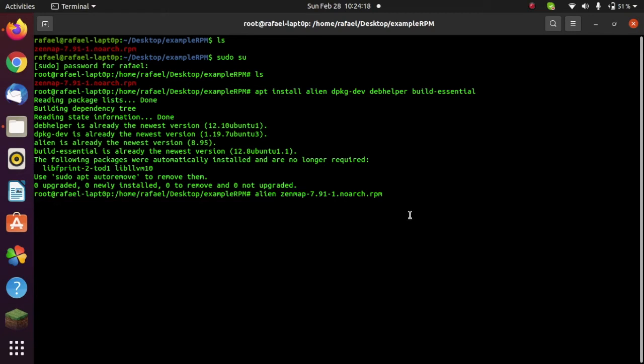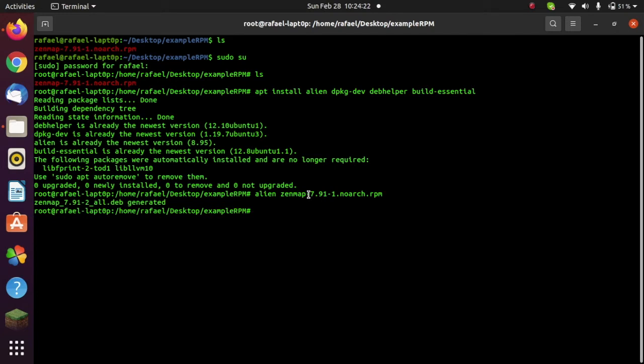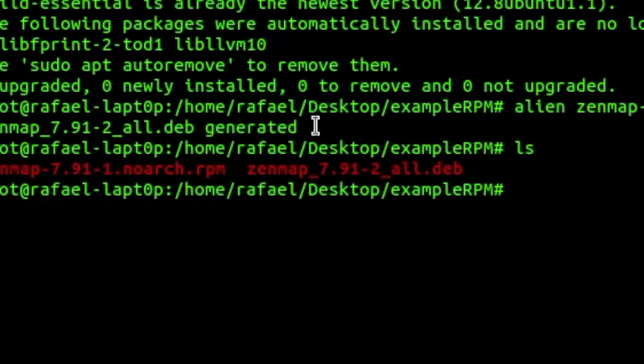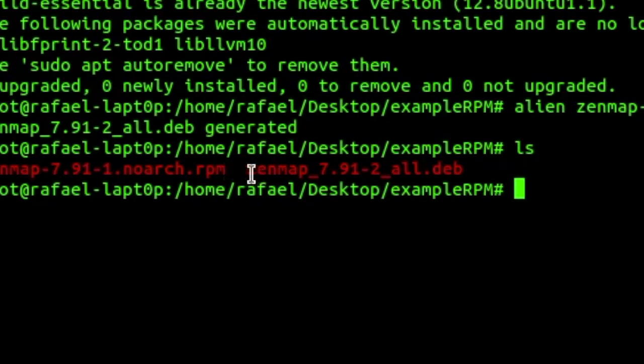So depending on how big your package is, it might take a bit longer, but here we go. So now mine has been generated. And if I go ahead and do ls again, I now have the Debian version.